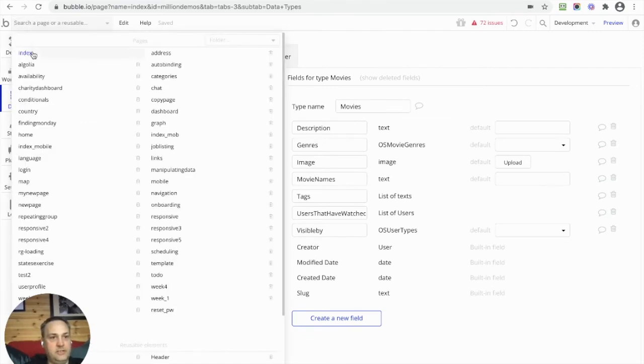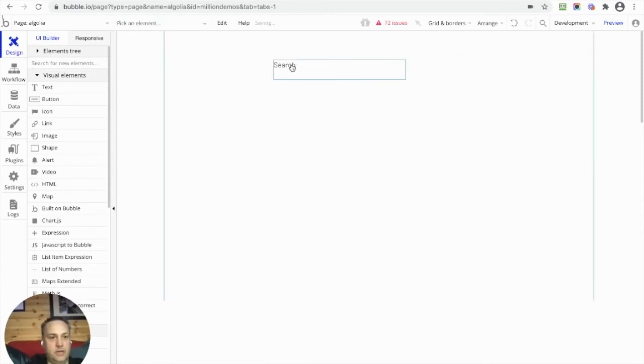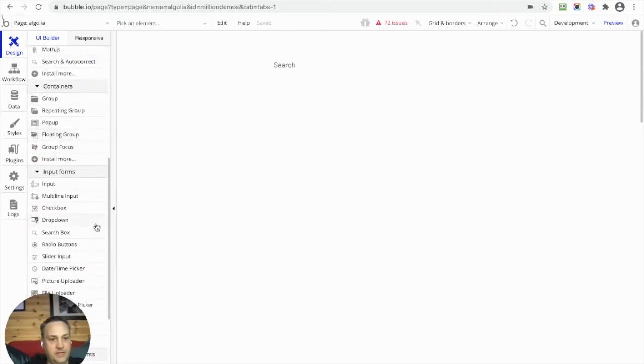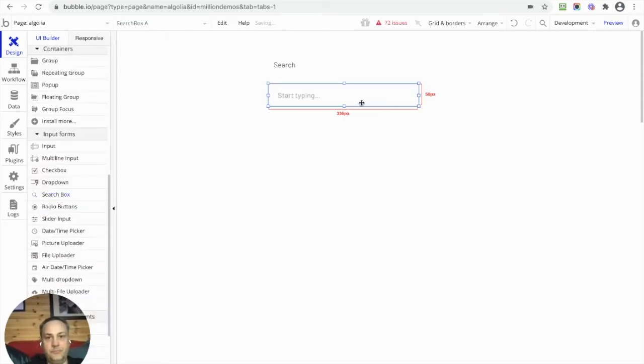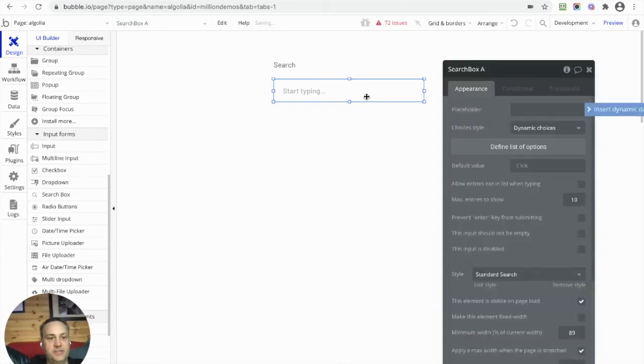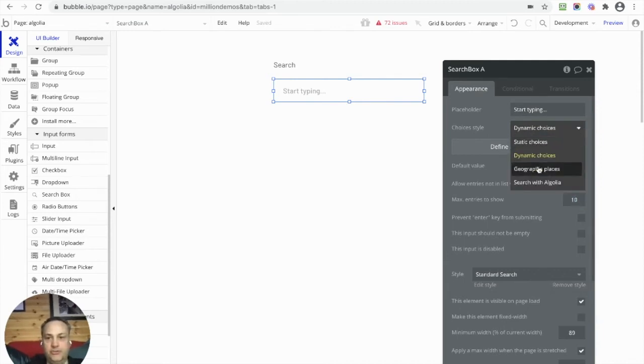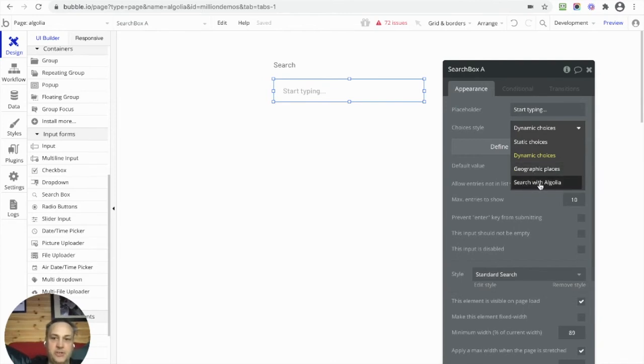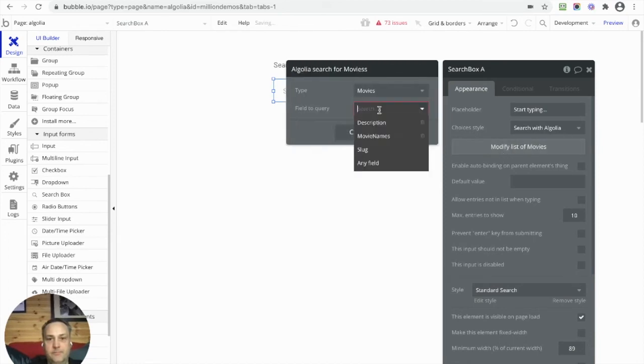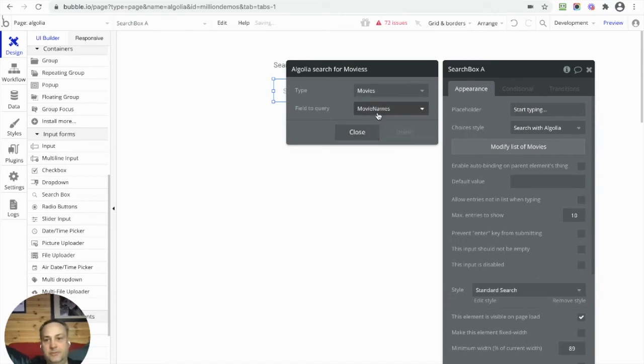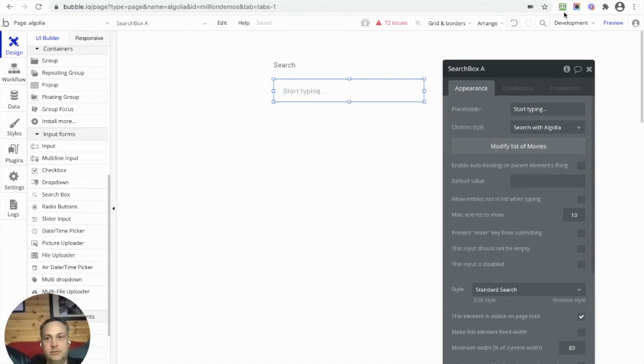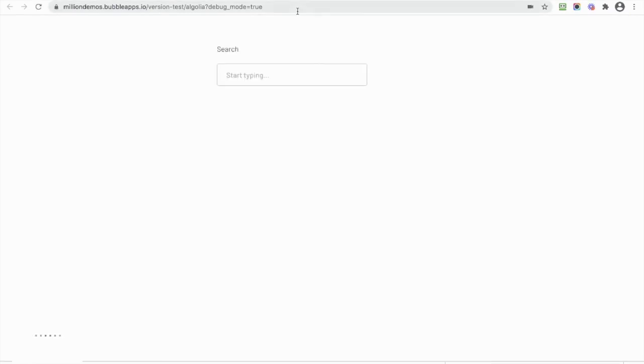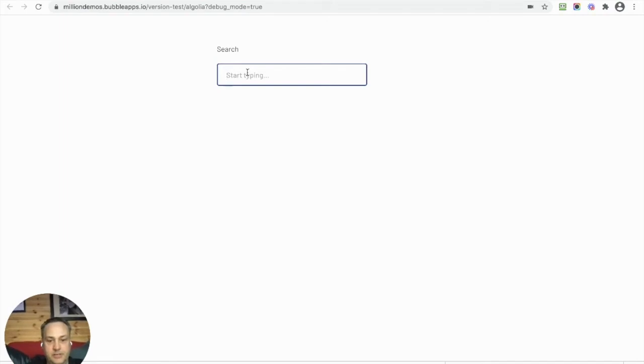So let's go to a page and let us do something fairly basic. If we go and get a search box, here - this is a standard search box from Bubble, Bubble's element Search Box. You'll notice we get a new option now when we do the dropdown. Normally you get Dynamic Choices or Geographical or Static, but now we've got Search with Algolia. So I can click that. I can define my list that I want to search, and I can search across movie names, fields that I want to do that. There we go. So let's just preview this page.